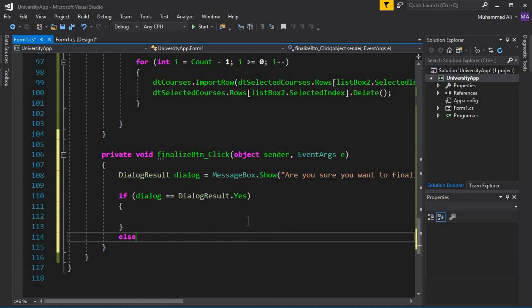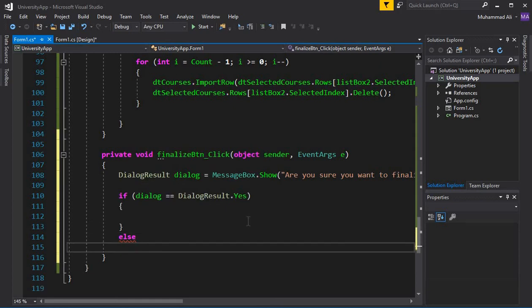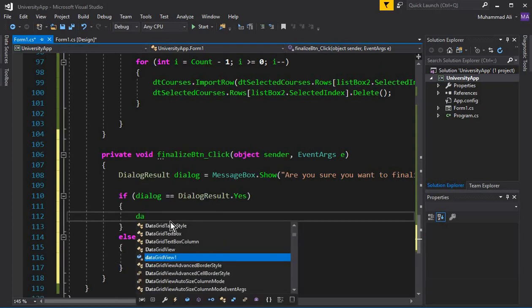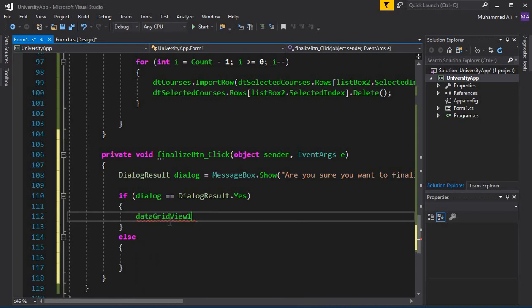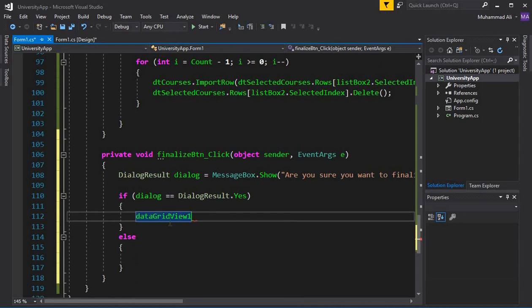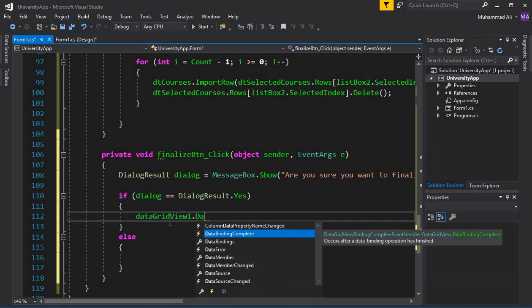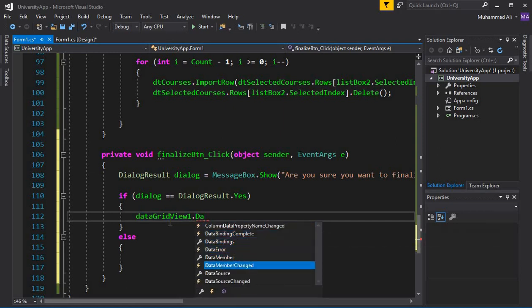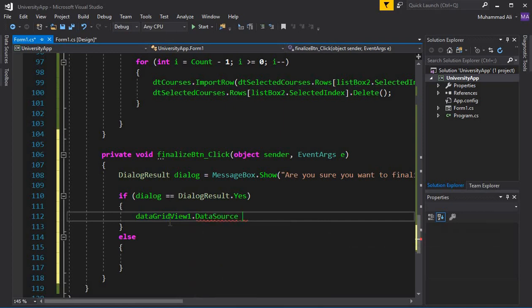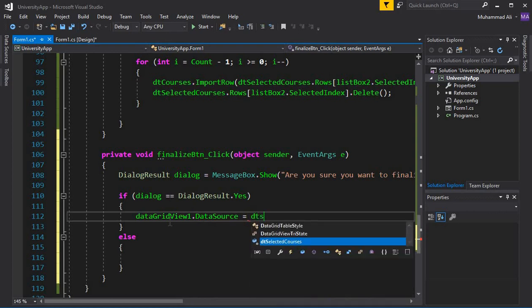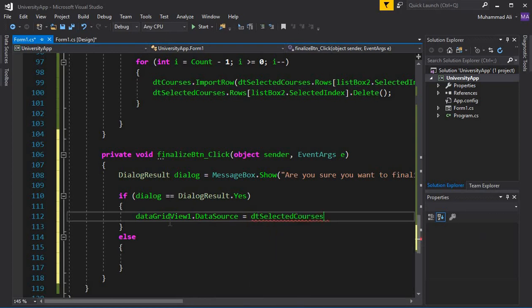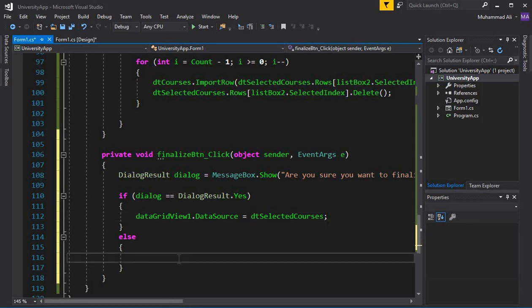If the user clicks the Yes button, we use the DataGridView to display the data. We specify the data source: dataGridView.DataSource equals dtSelectedCourses — the table which contains the selected courses.